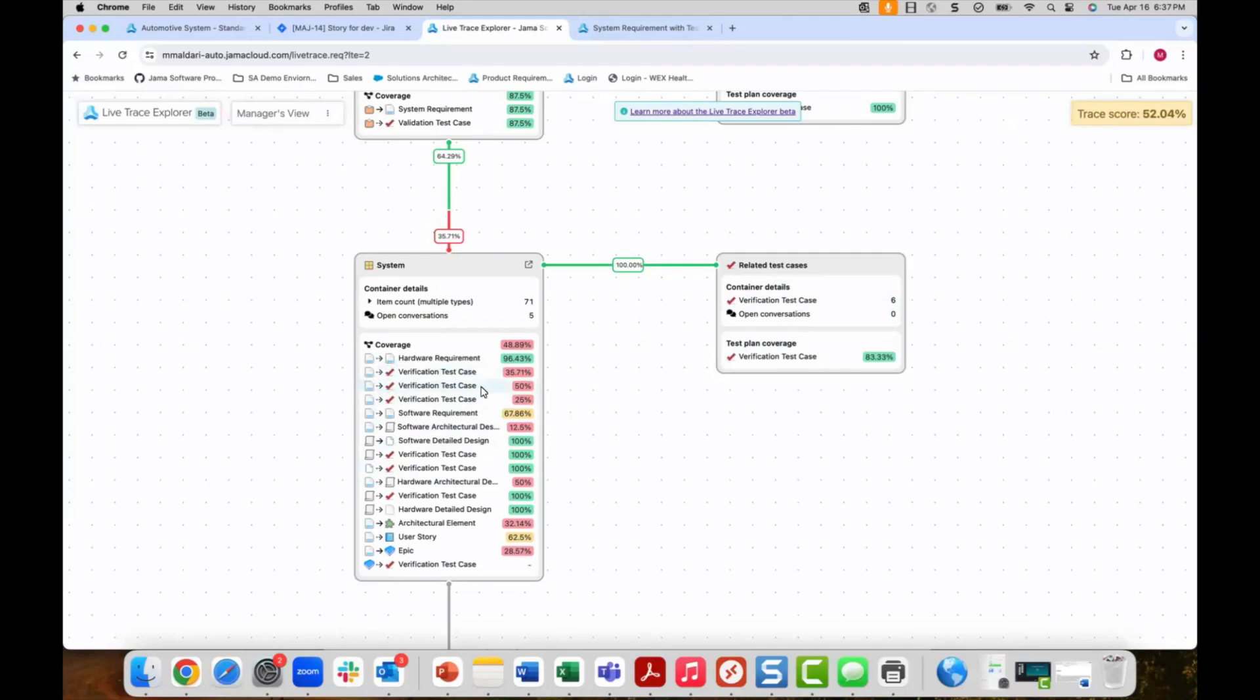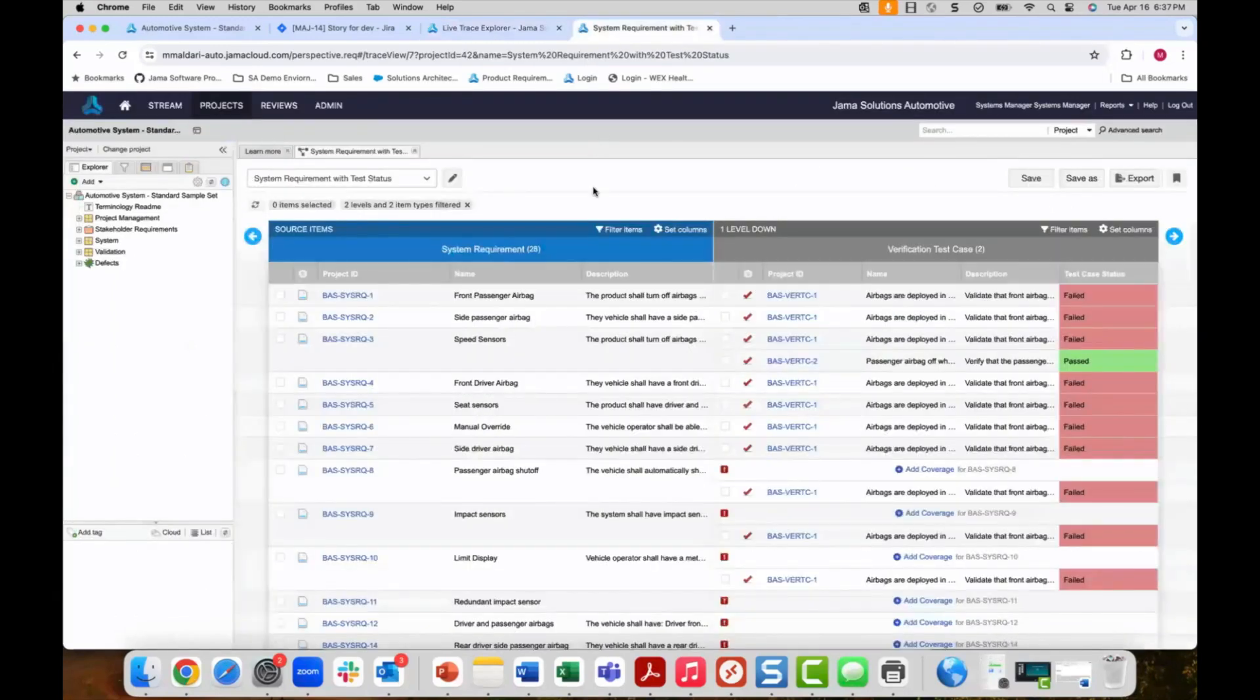How do I know which product requirements have failed to pass tests? This can be tracked by digging into coverage from the trace explorer and displaying the test status.